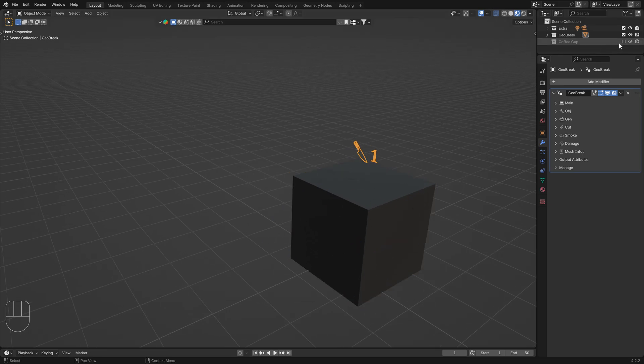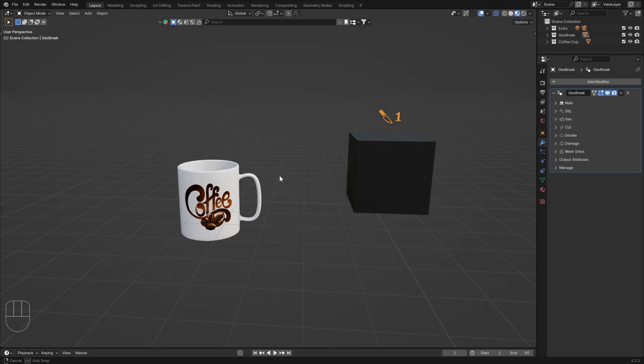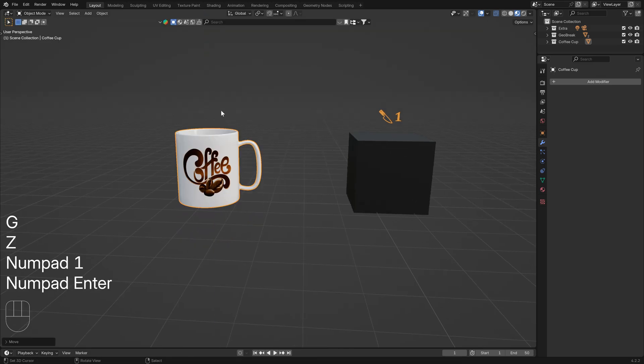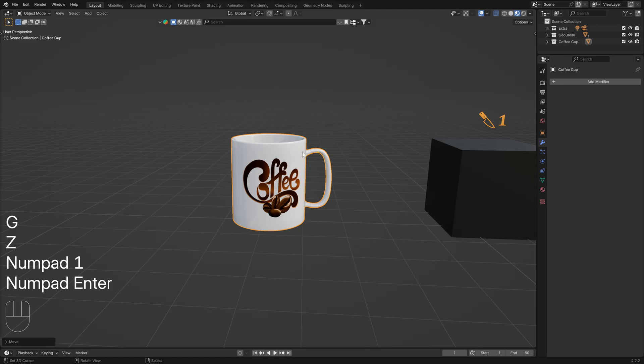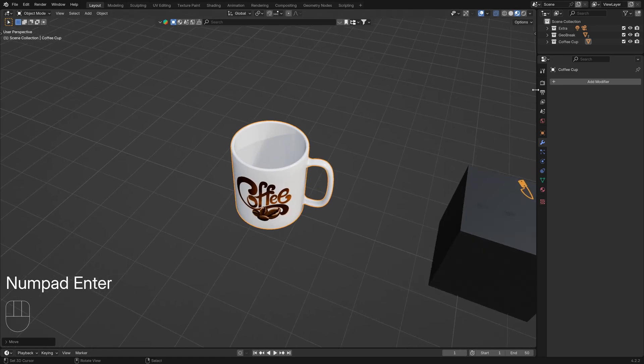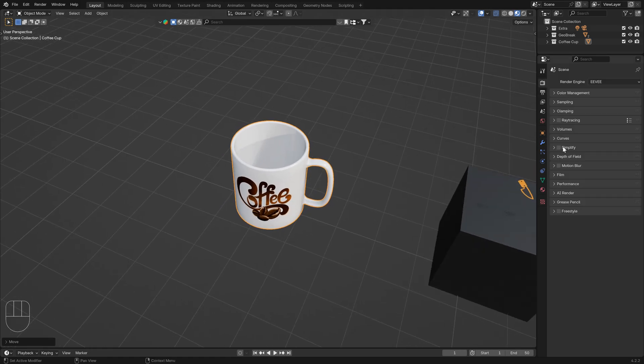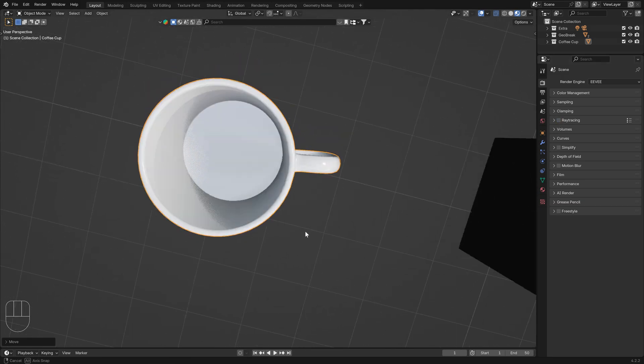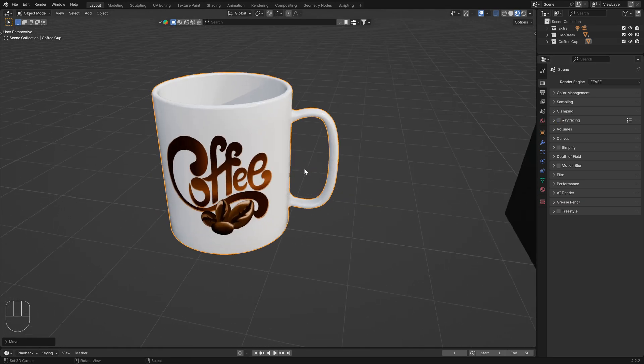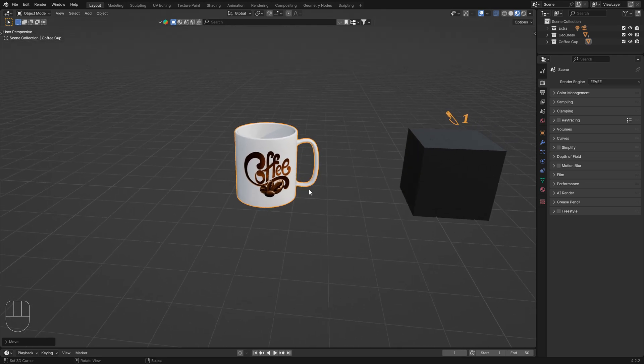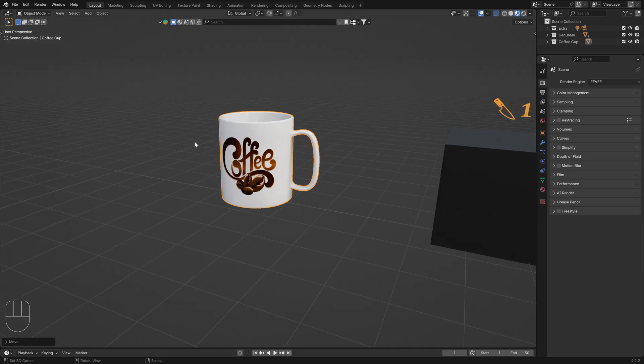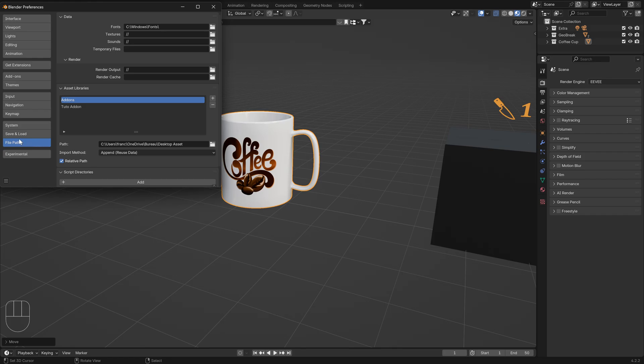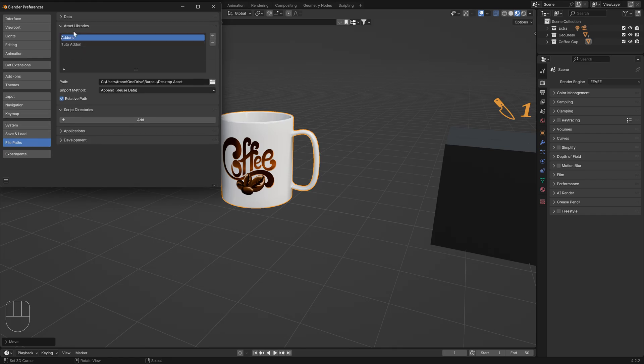First thing to do, for this demo I will use a cube and a coffee cup. Move this in the axis. Enable ray tracing.